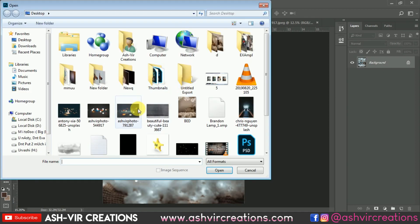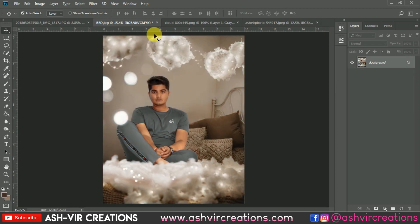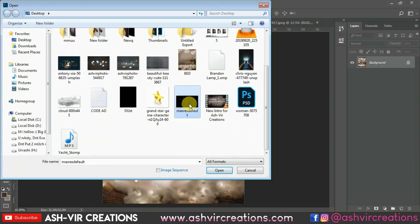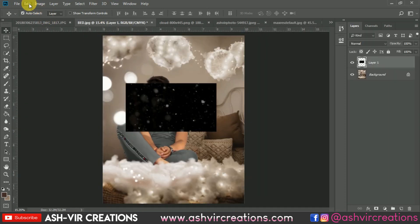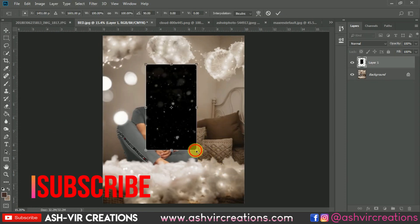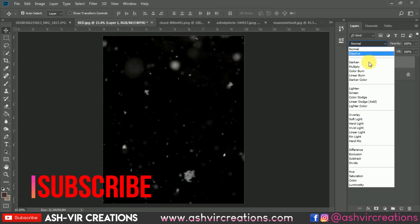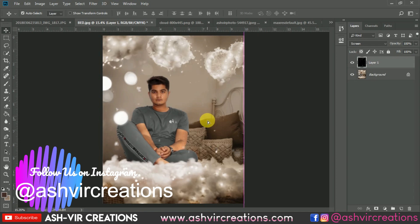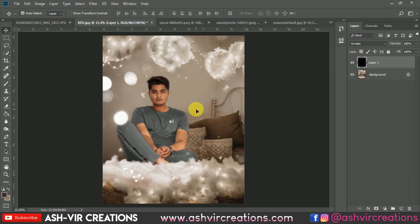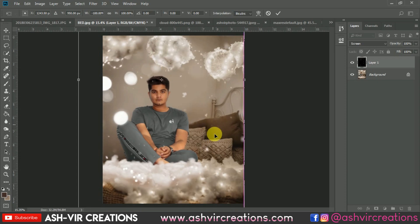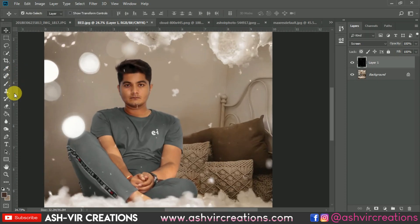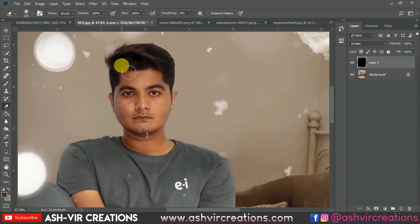Now we're going to add some falling dust particles. Go to File, click Open, and add some falling snow or cotton ball particles. Drag and drop it over here. Select Free Transform and rotate or flip it horizontally or vertically. Change the blending mode to Screen — now it looks very perfect. Right-click and select Flip Horizontal if needed. It looks like cotton balls or cotton dust falling down from the pillow.